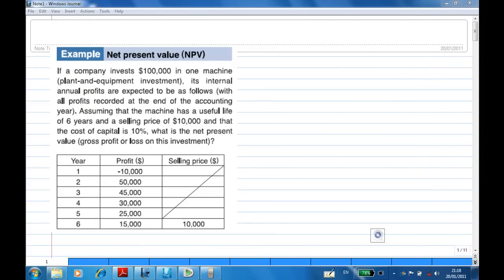Hi, for this reporting, I'm going to show you how to compute the net present value of an investment.